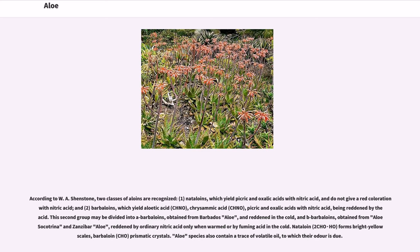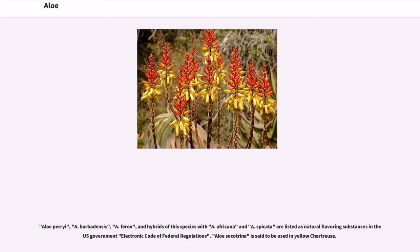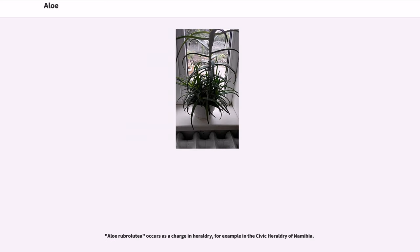Aloe species also contain a trace of volatile oil, to which their odor is due. Aloe perryi, A. barbadensis, A. ferox, and hybrids of this species with A. africana and A. spicata are listed as natural flavoring substances in the U.S. government Electronic Code of Federal Regulations. Aloe socatrina is said to be used in yellow chartreuse. Aloe rubroviolacea occurs as a charge in heraldry, for example in the civic heraldry of Namibia.